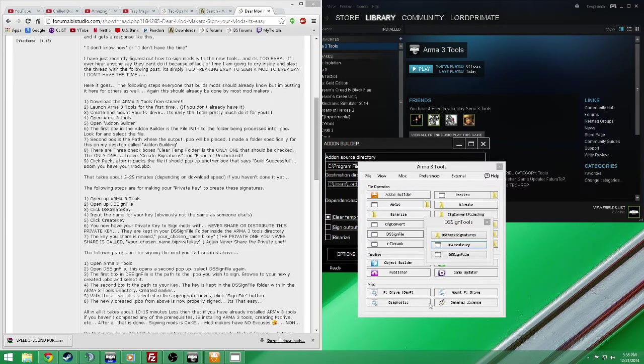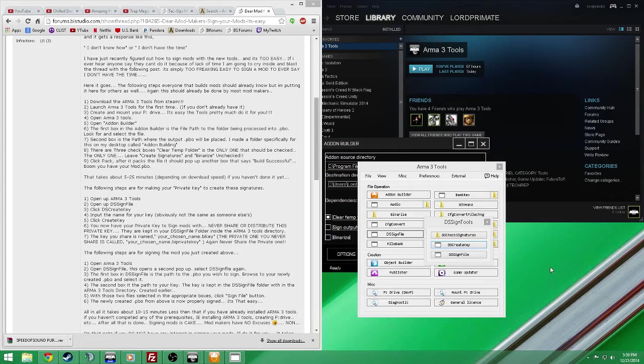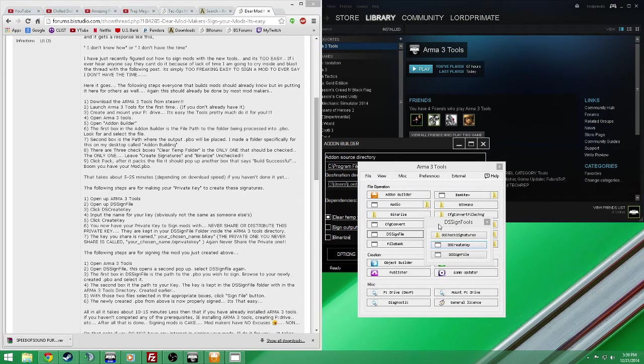If you have a mod or you find a mod that you download and it doesn't have a key or signatures, you can easily sign them and use them on your server by doing this method.